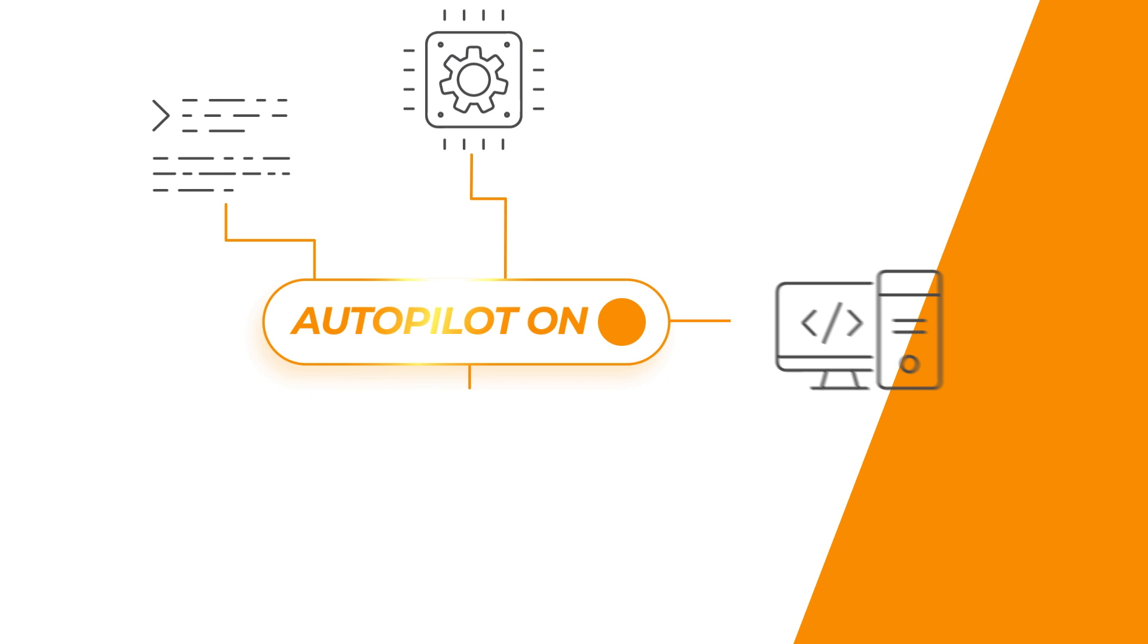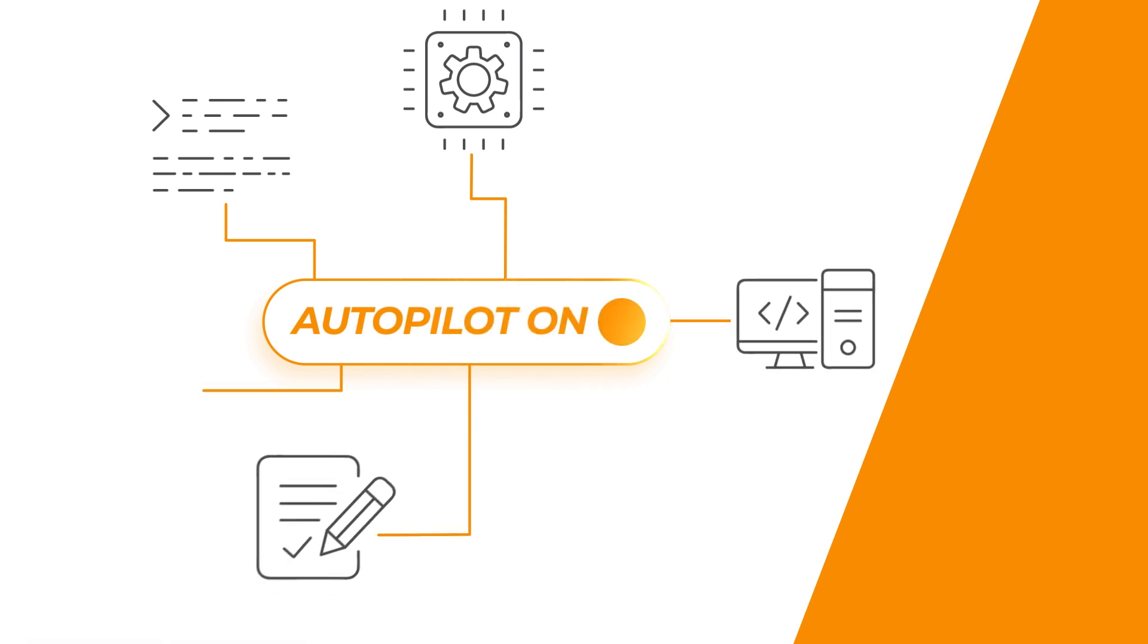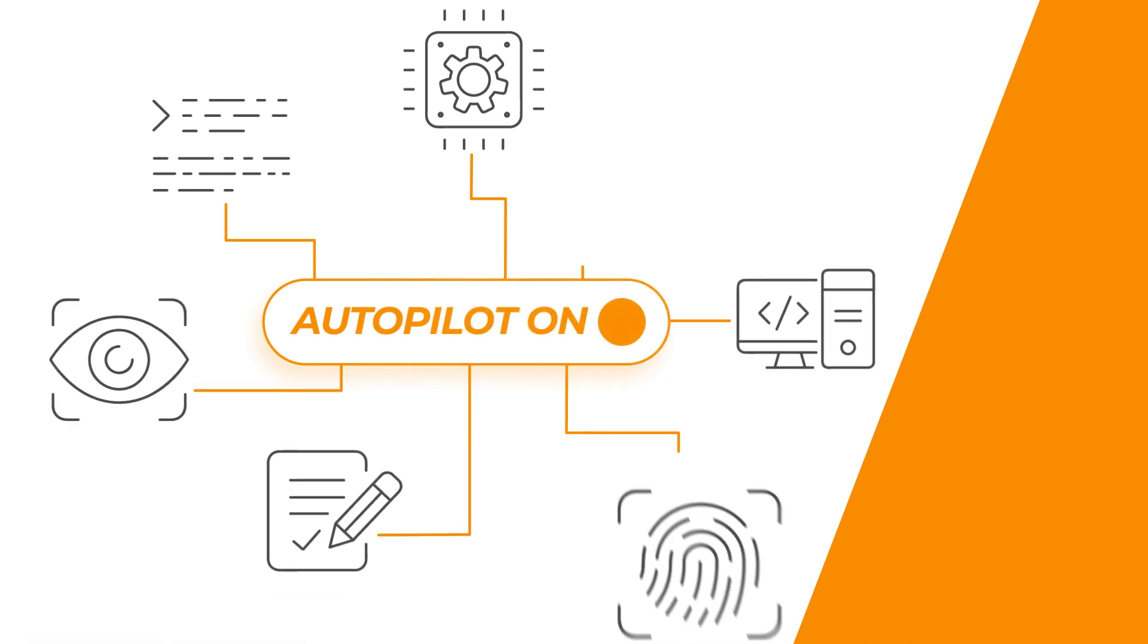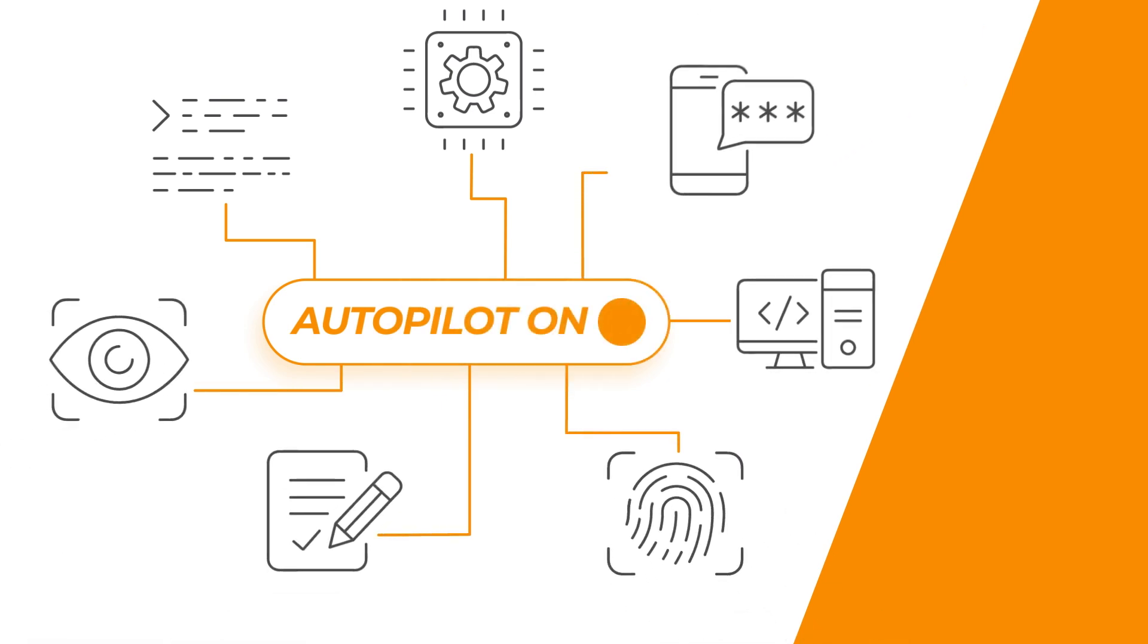When a new incident is detected, Autopilot will immediately start investigating like a human analyst would.